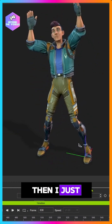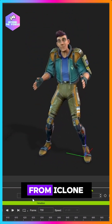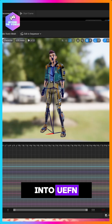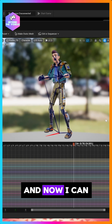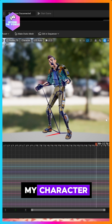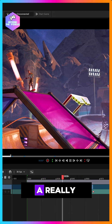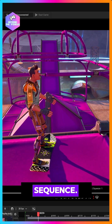Then I just use the usual workflow to get from iClone into UEFN. Once in UEFN, I can use the sequencer to animate and attach my character onto the hoverboard and create a really cool cinematic sequence.